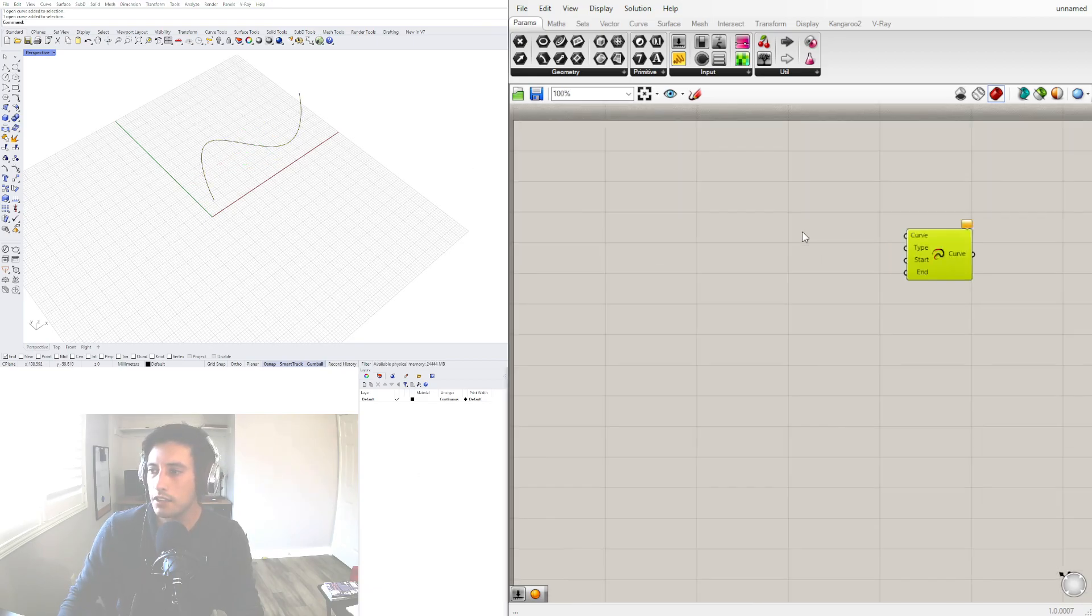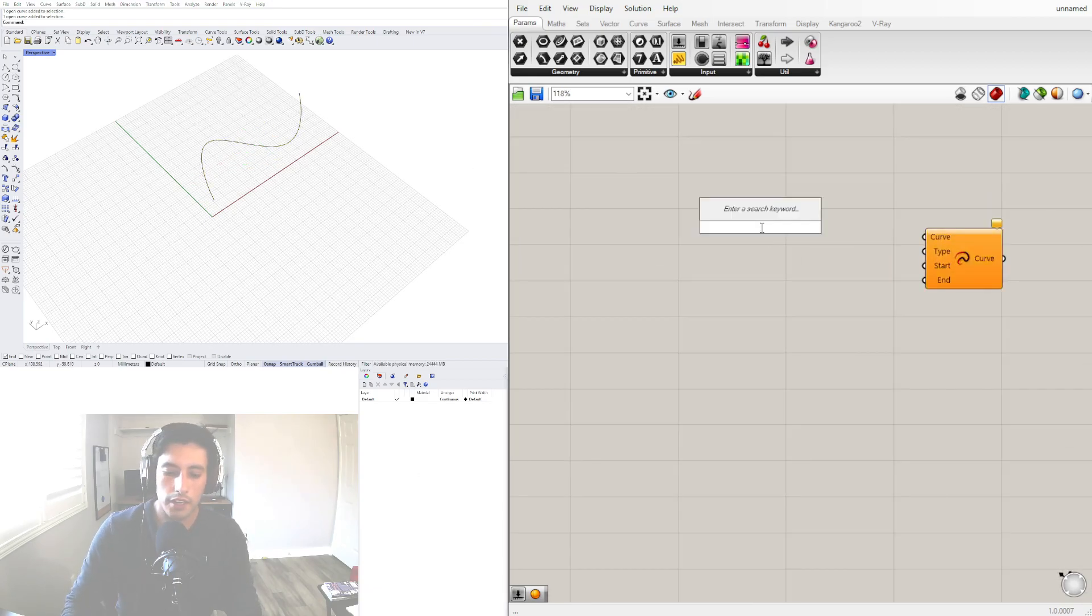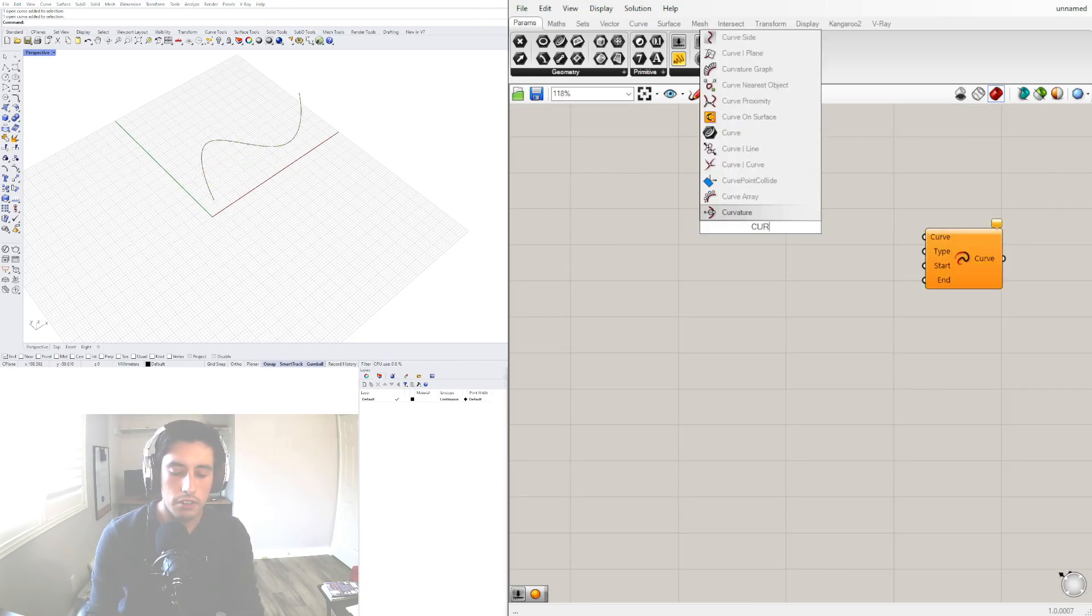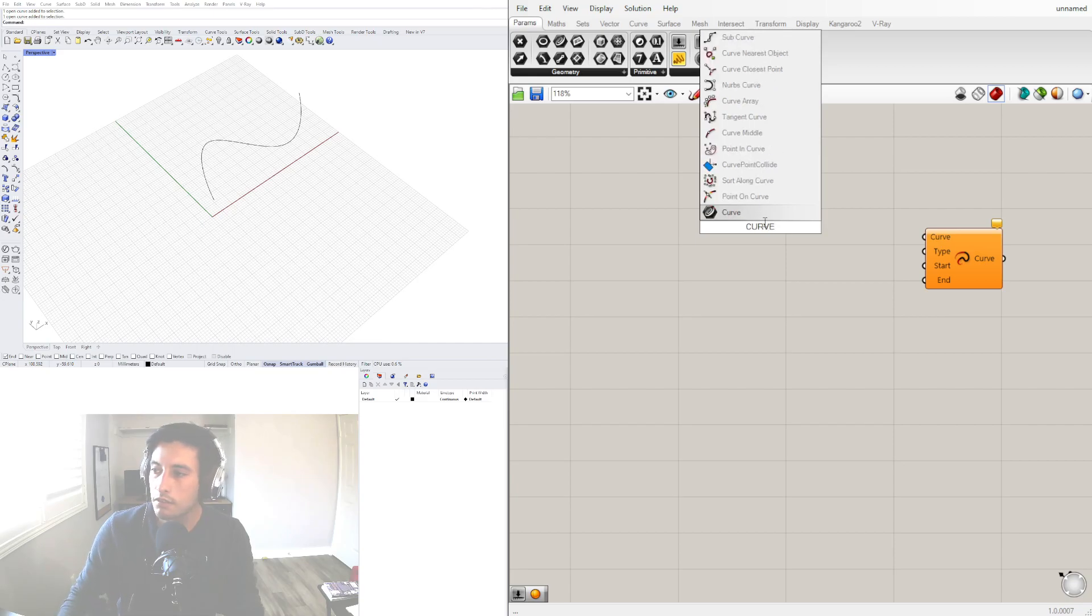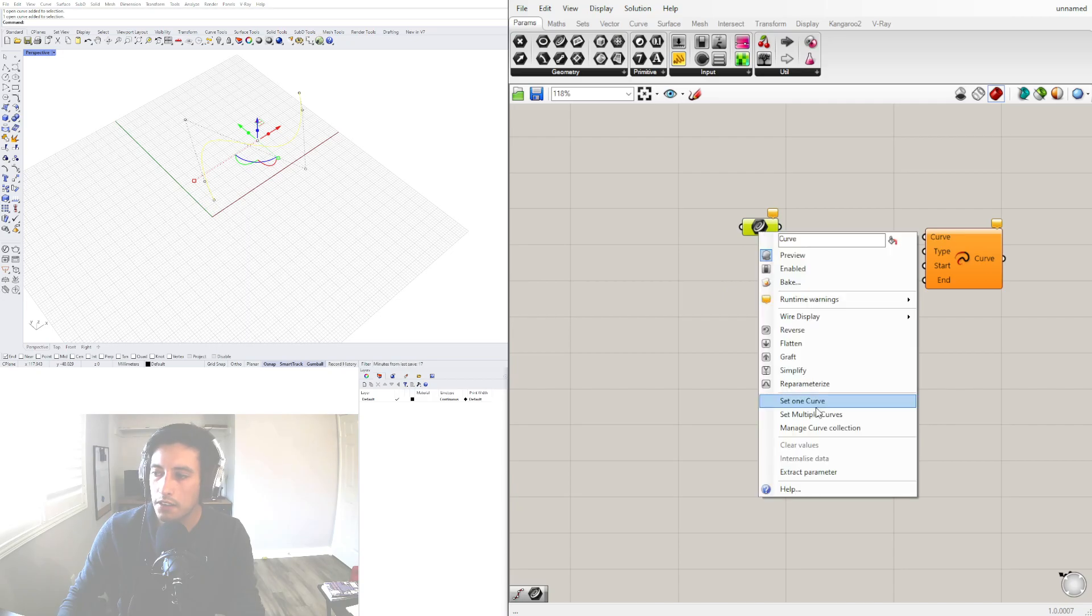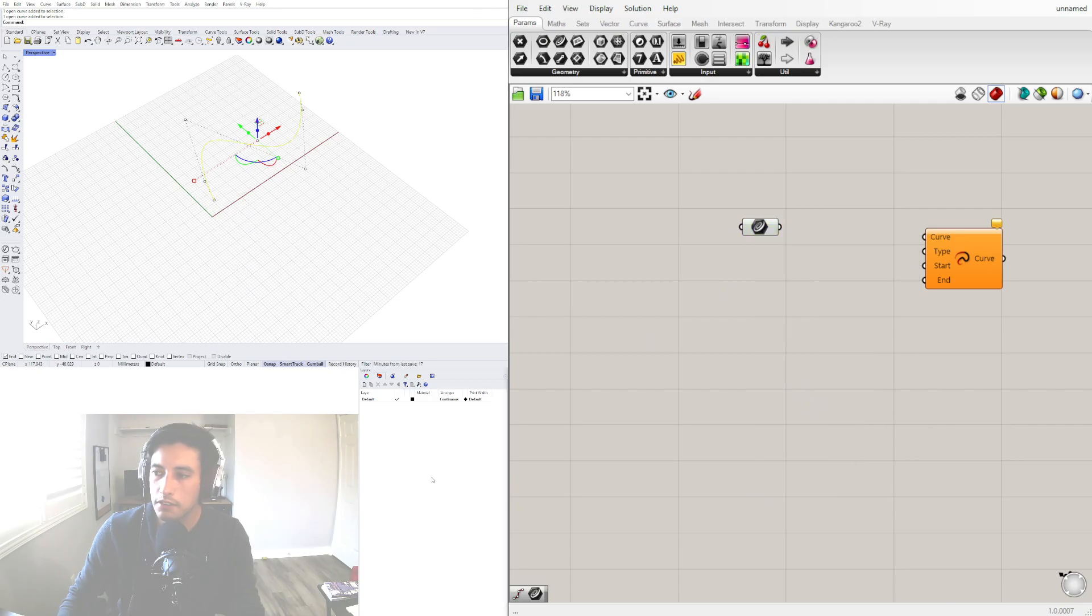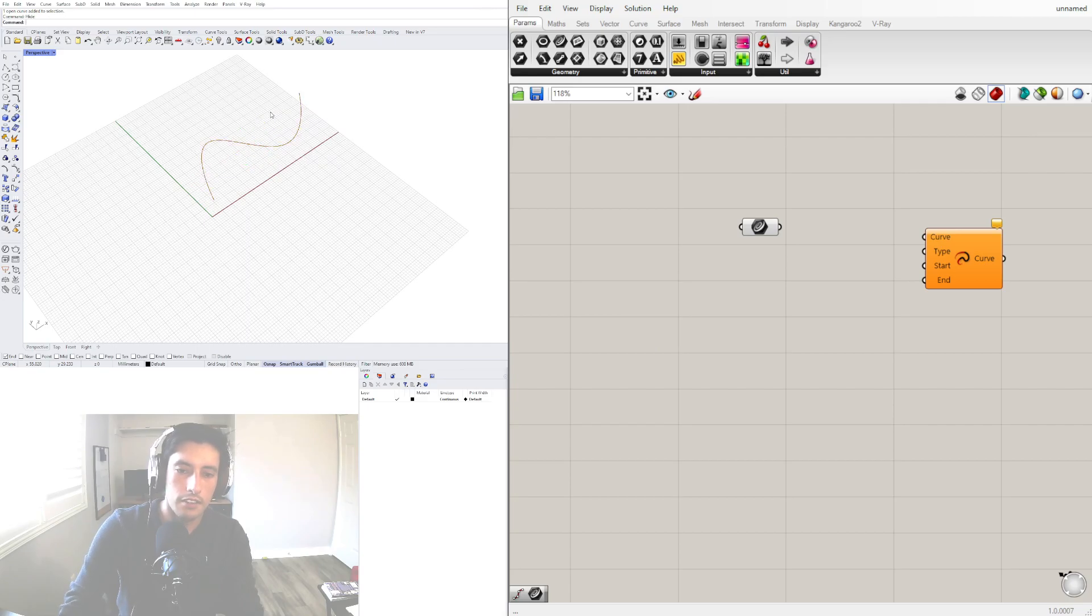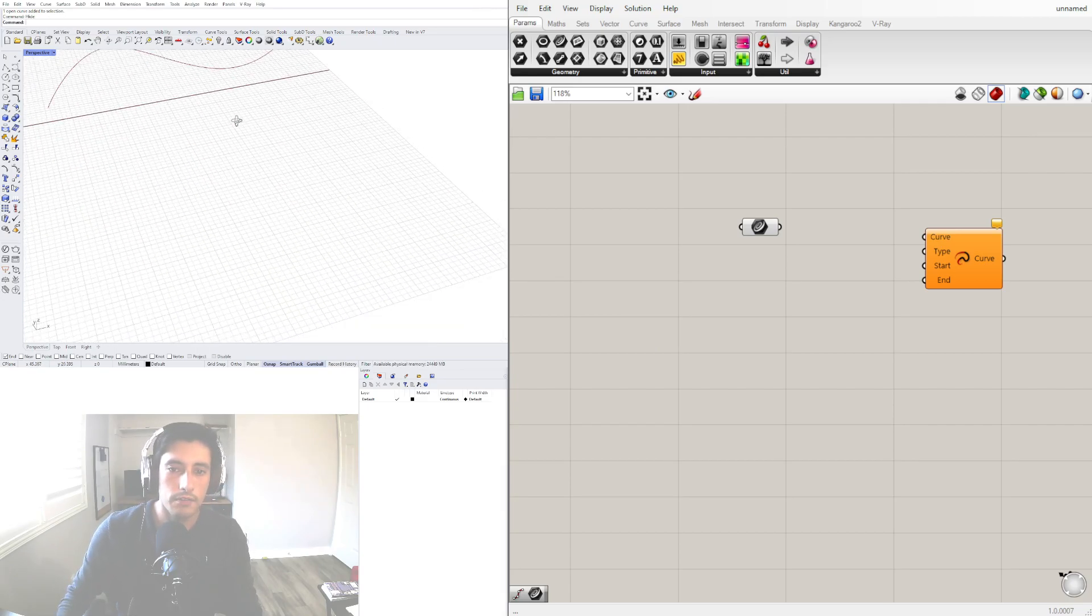So I'll go here, bring in a curve component. I'll select this curve then I'll right click here, go to set one curve. Now I can take this and hide it here inside of Rhino.